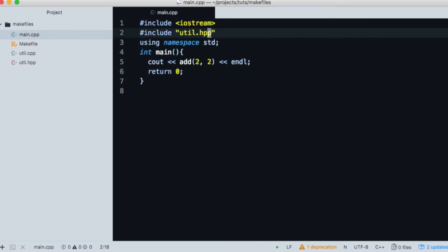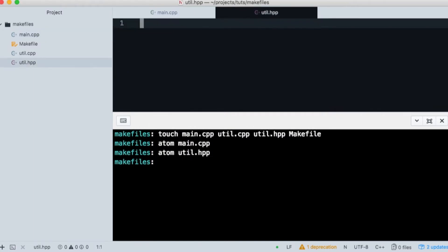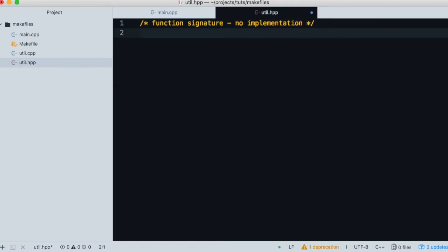Now we'll save main and open the utility header. Header files are for function definitions, also known as a function signature. It's bad practice to place implementation here. It becomes clear why as you become more proficient in C++.